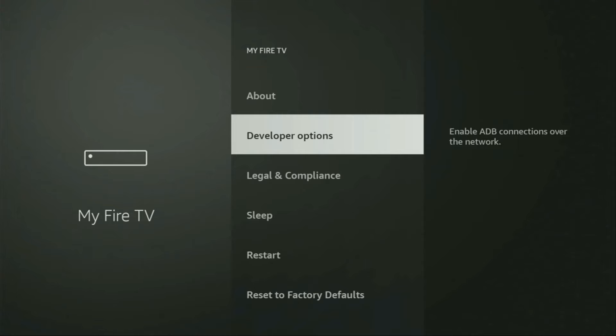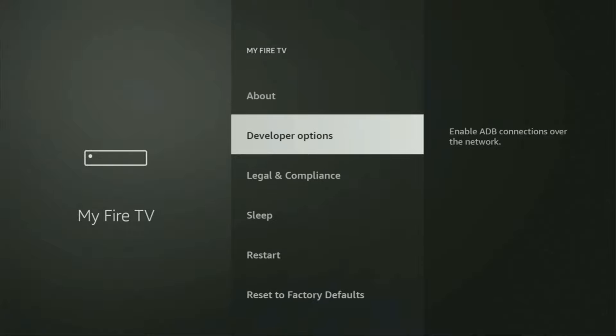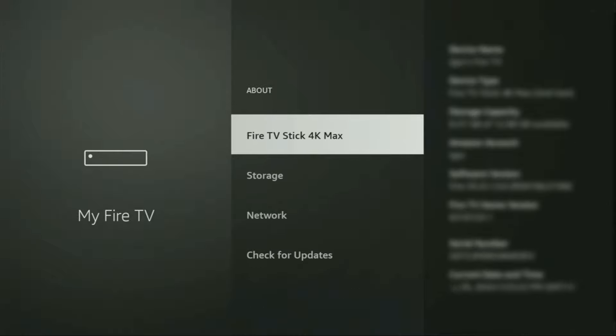There you'll need to enable developer options on your device. However, on some FireSticks, especially the new ones, the developer options can be hidden by default. So if that's the case, do not worry. It's really easy to make them appear. Just go to About, select Fire TV stick, and now you have to click on the middle button on your remote seven times, and do it fast.